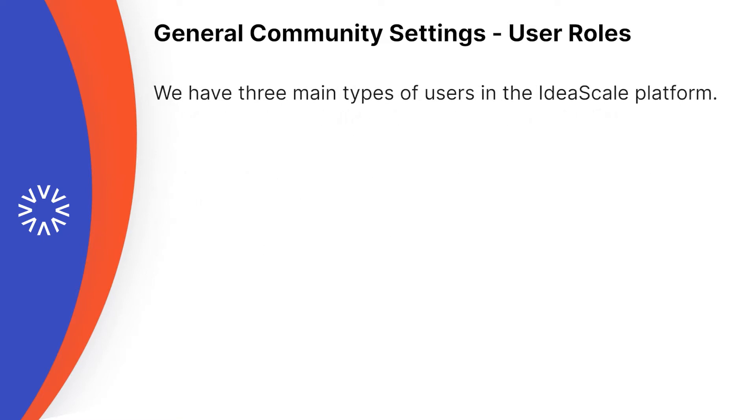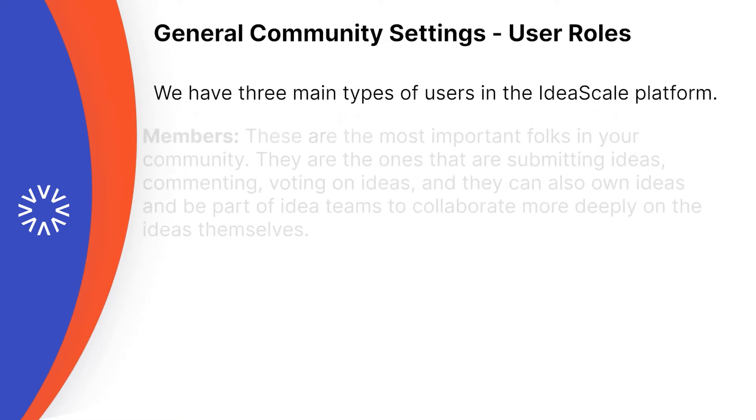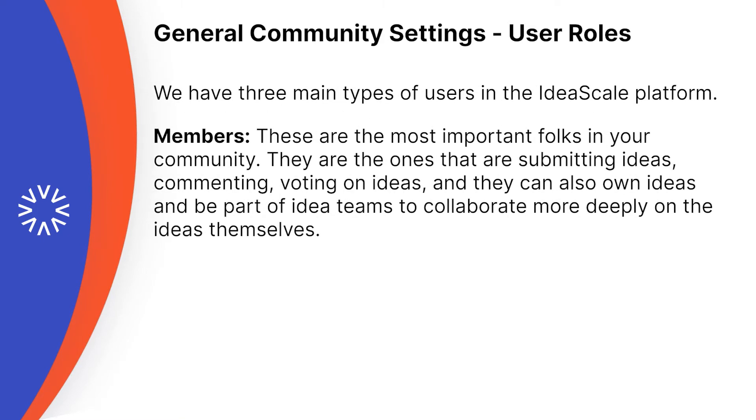We have three main types of user roles in IdeaScale. First and foremost, members. These are the most important folks in your community. They are the ones that are submitting ideas, commenting, voting on ideas, and they can also own ideas and be part of idea teams to collaborate more deeply on the ideas themselves.